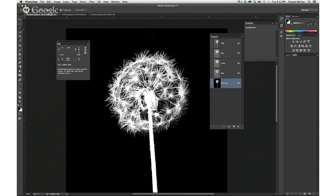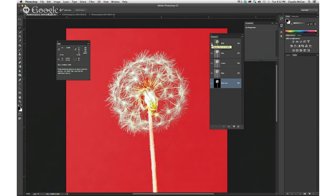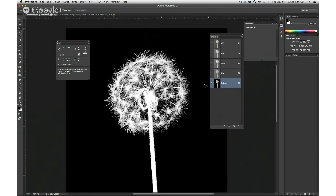You can see this is starting to take shape and it looks pretty good around the outside. But what's going on in the little seed pod? Where it's white, it's going to allow that dandelion to show through at full strength. Where it's black, it's going to completely hide everything in the dandelion's image. Where it's shades of gray, it's going to show through as translucent. This is an opaque part of the seed pod, so I'll click the RGB eyeball to see the image while still working on the mask.